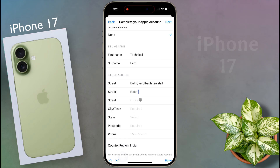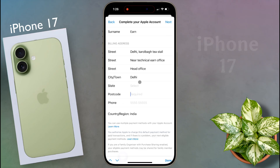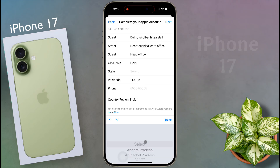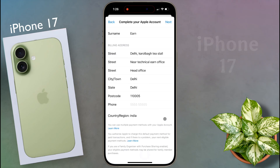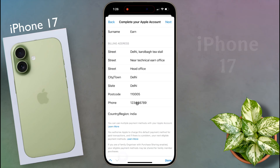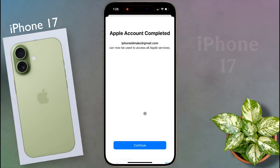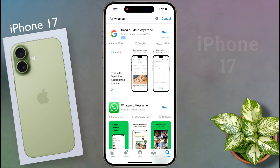Enter your full address and pin code. Next, select your state. Now enter your phone number. Once all your details are filled, click on next. Your Apple account is now complete. Now click on continue. Then click get again to download Horsup Messenger.